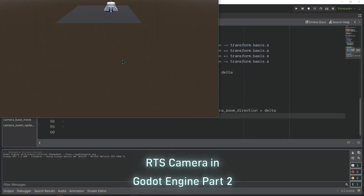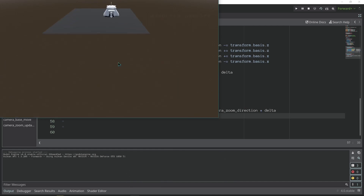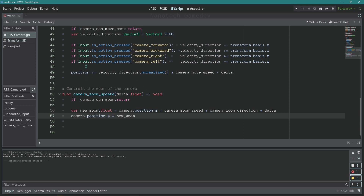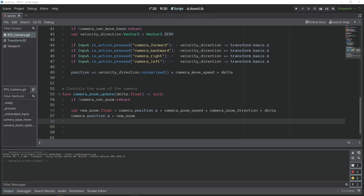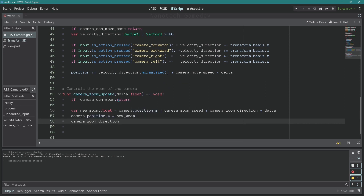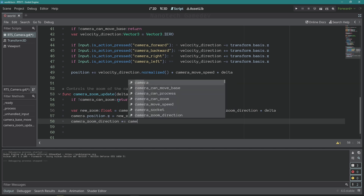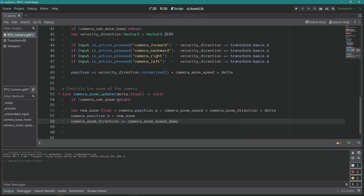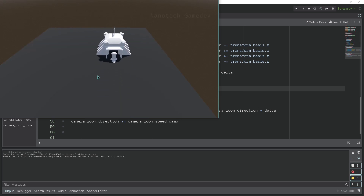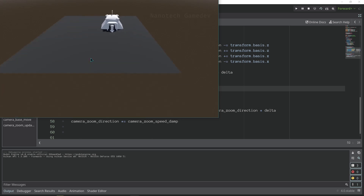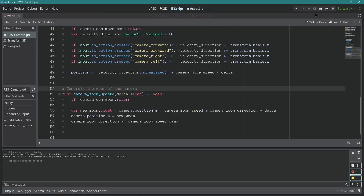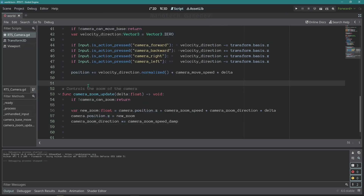As you can see, if I zoom in or out it's not going to reset itself. So we need to change this. We'll go to the camera zoom update and the camera zoom direction is going to be multiplied by our camera zoom dampener speed. As you can see it's going to smoothly reduce the camera zoom direction, which is great.